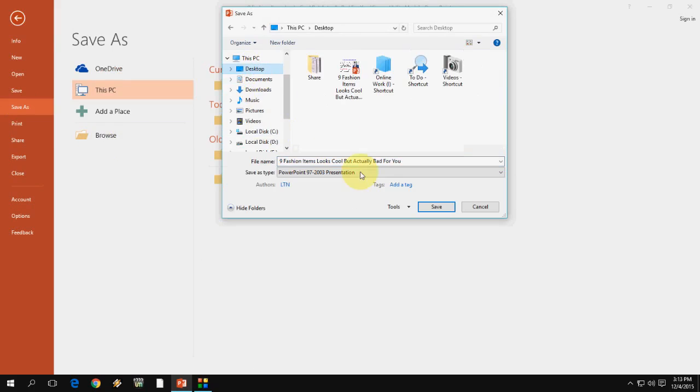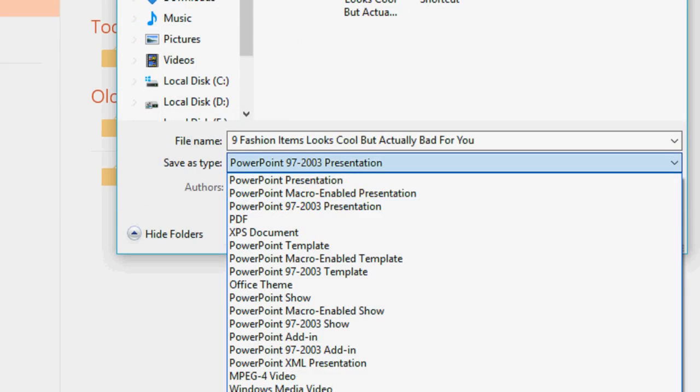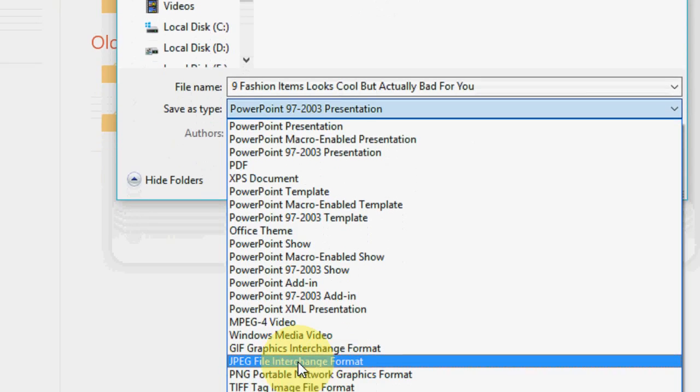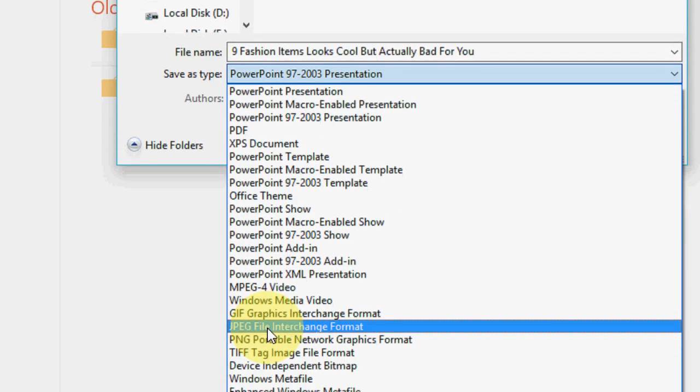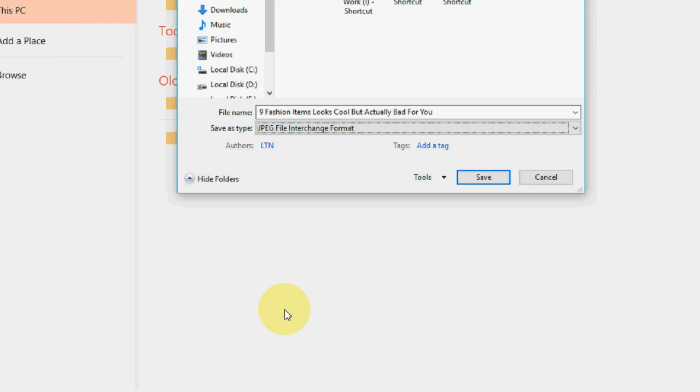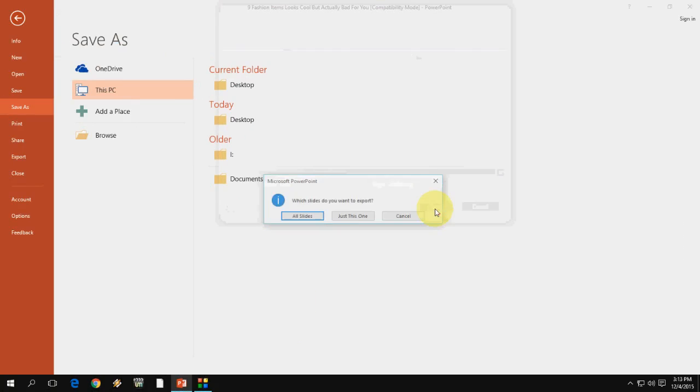Select your location and here in save as type, just go down and select a JPEG file format. After this, click on save.